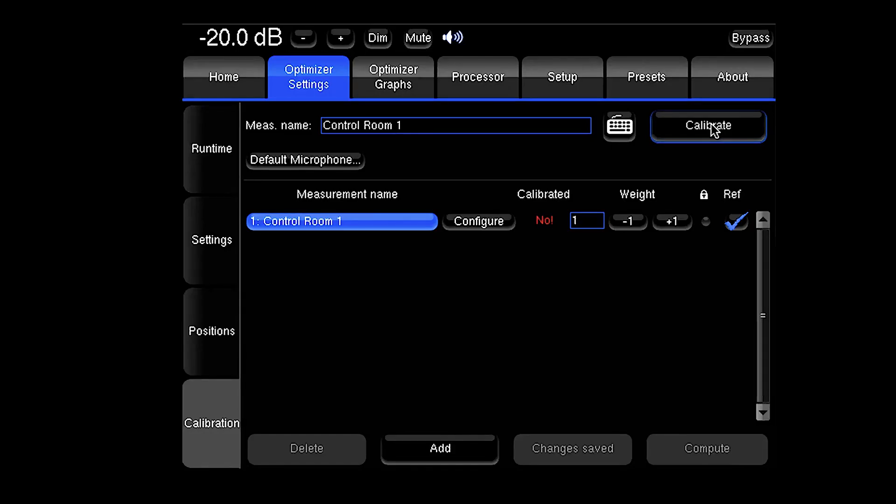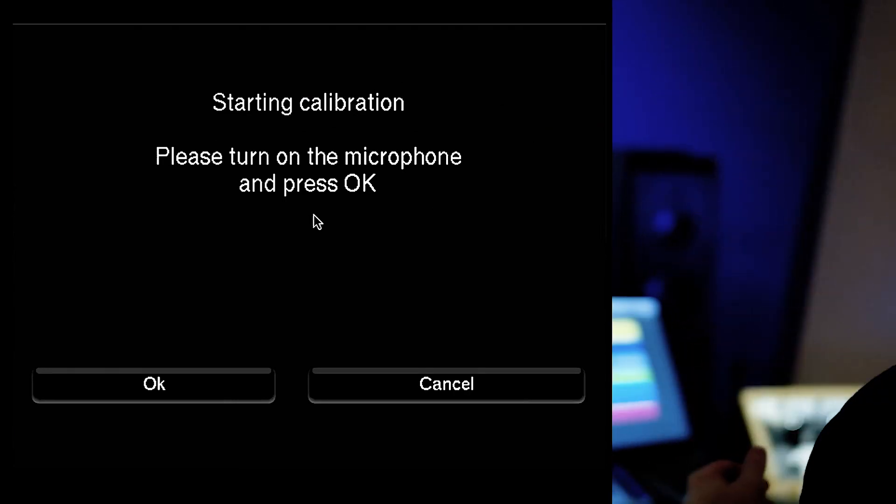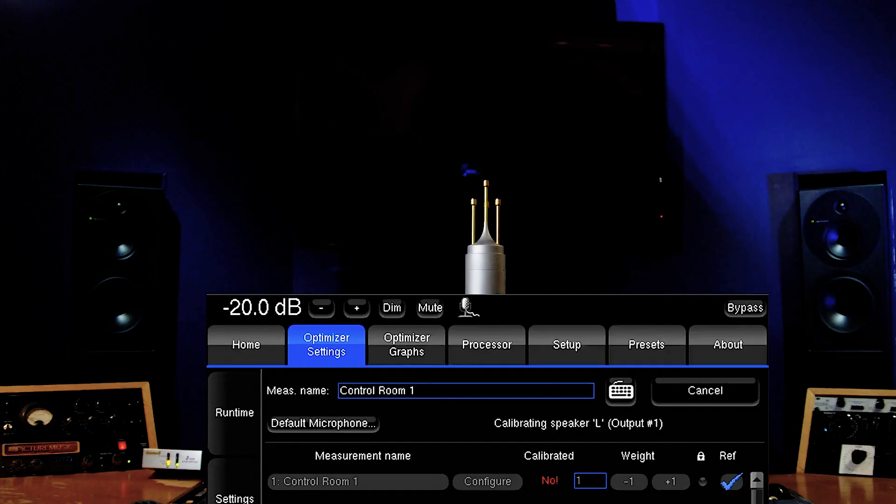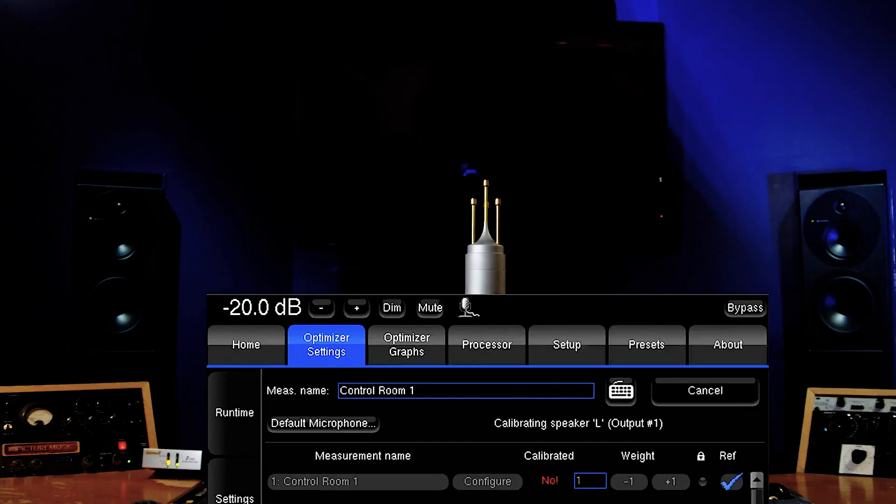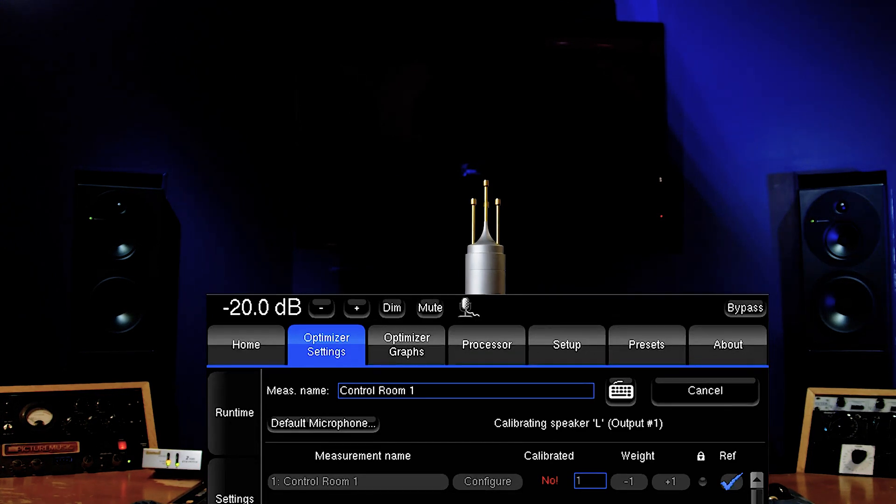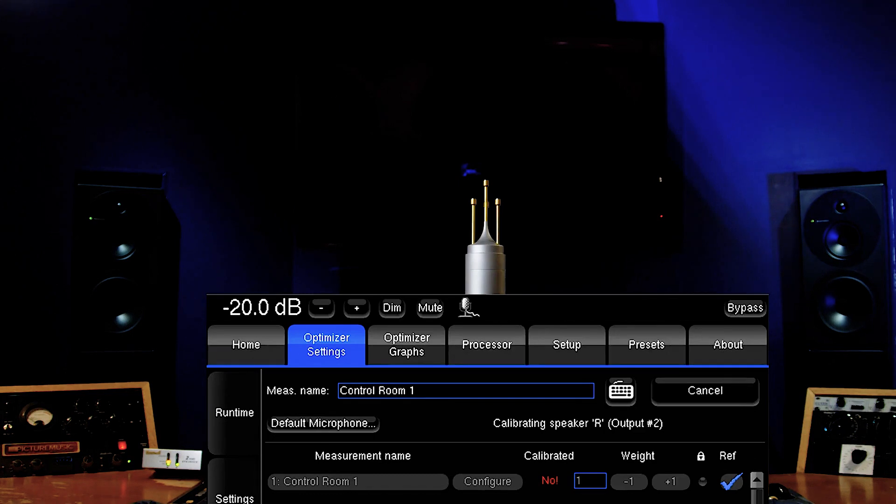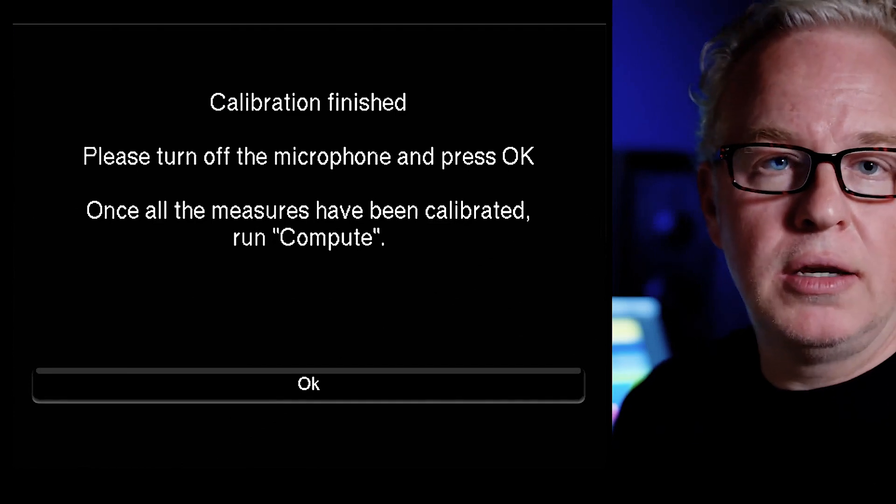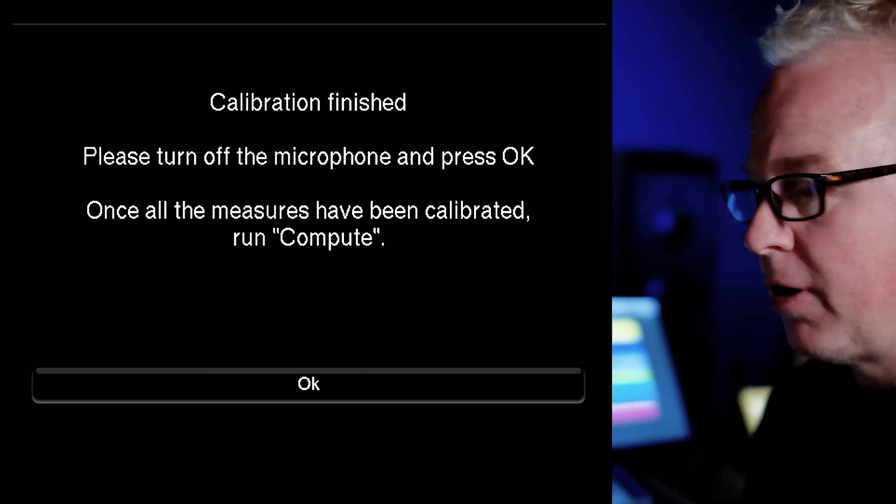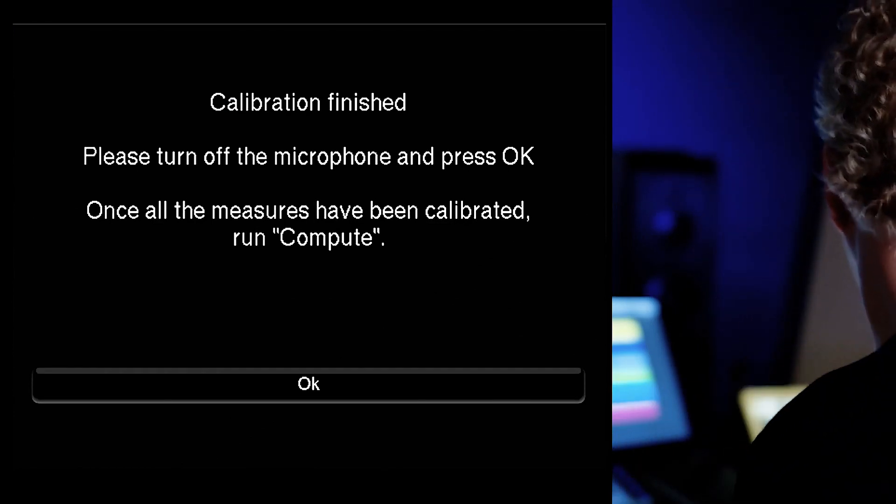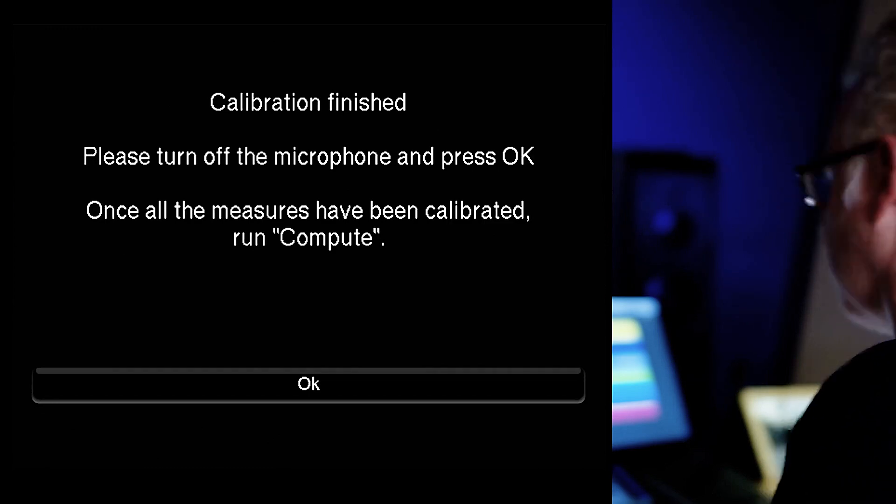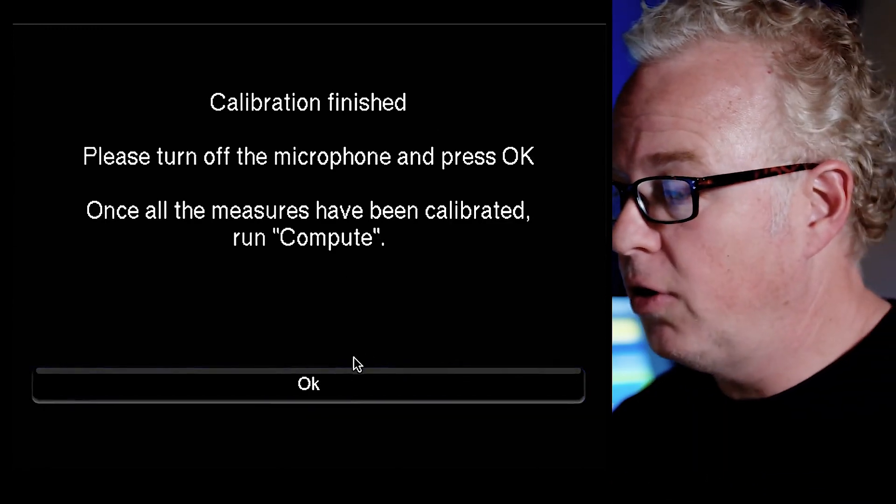Here we go. I've got to turn on the microphone and press okay. Now the calibration is done. It's telling me to turn the microphone off, otherwise we might get feedback through the system. So I'm going to turn it off. Then press okay.